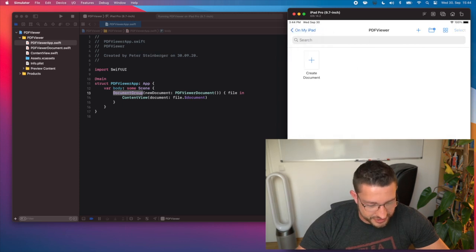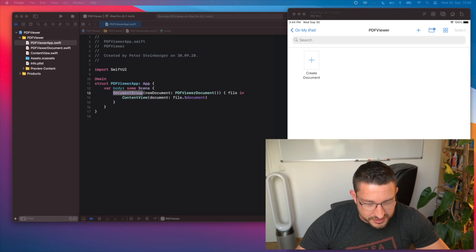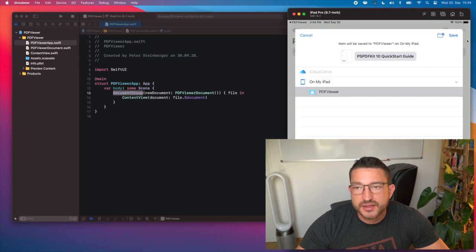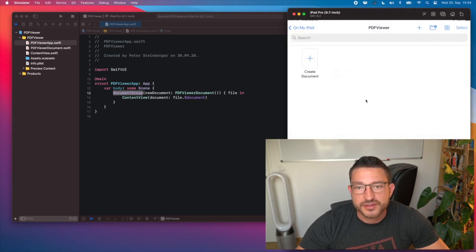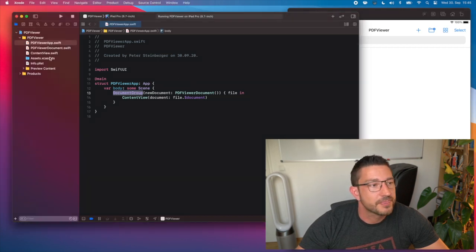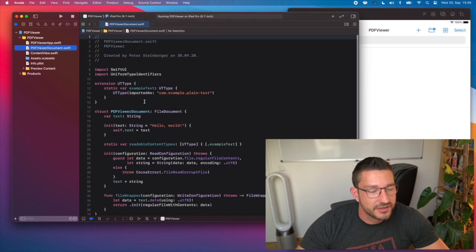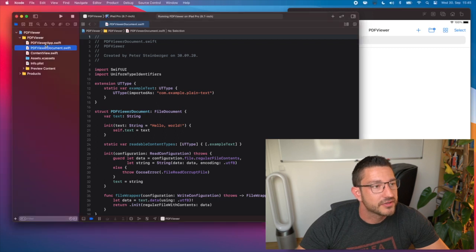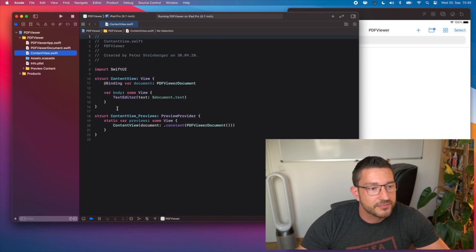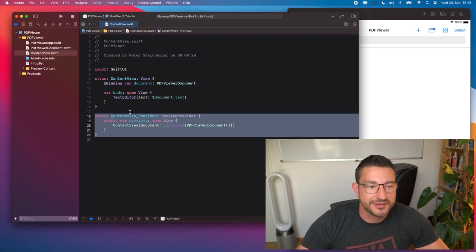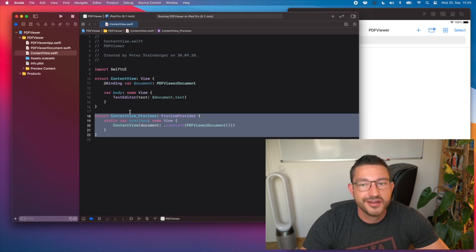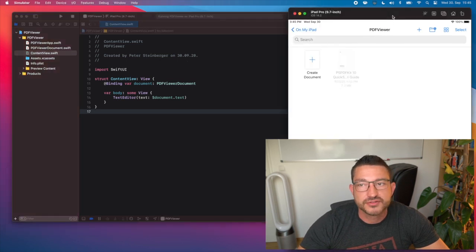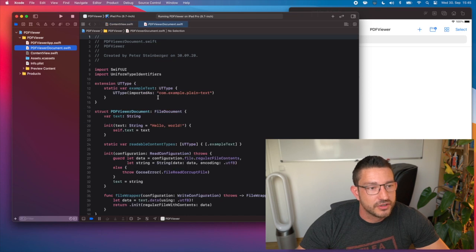We have exactly nothing on this iPad because I just reset it for this talk. So I'm just going to drag in the PDF — Files opens and I can store it on the device. But we can't open it yet because the template Apple has here is for text. I delete the previews — those live previews look great in demos, but whenever I try them they don't work for me, so I'll just use the simulator.